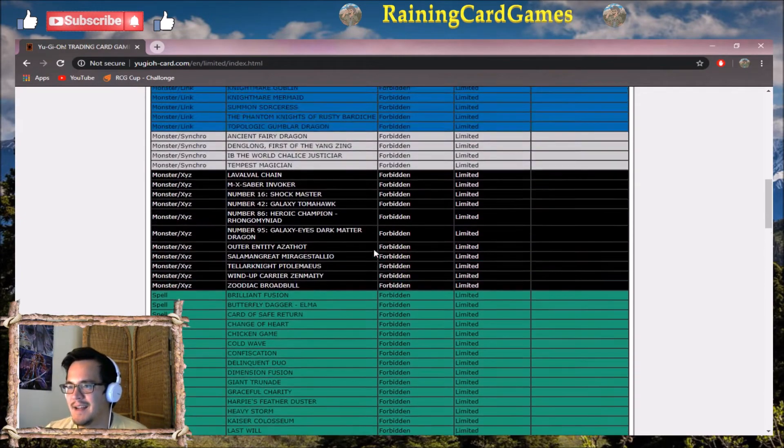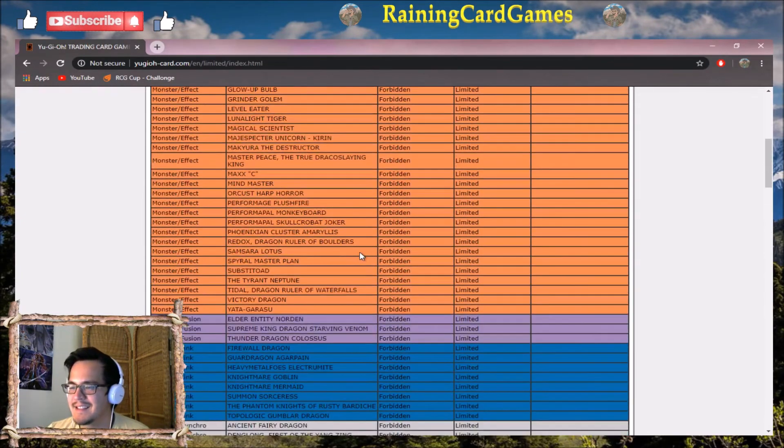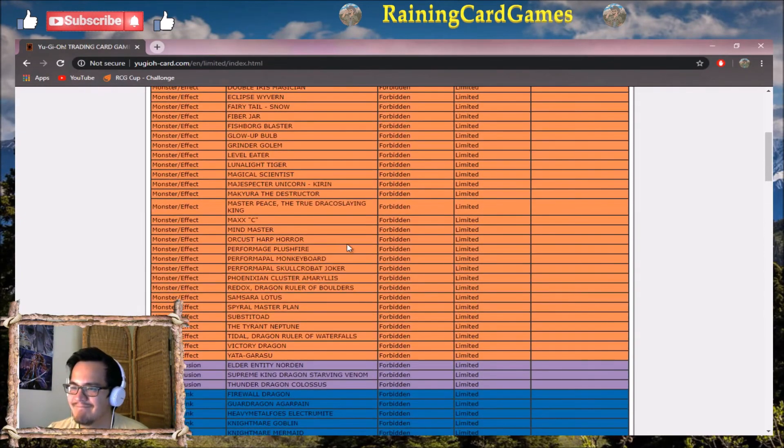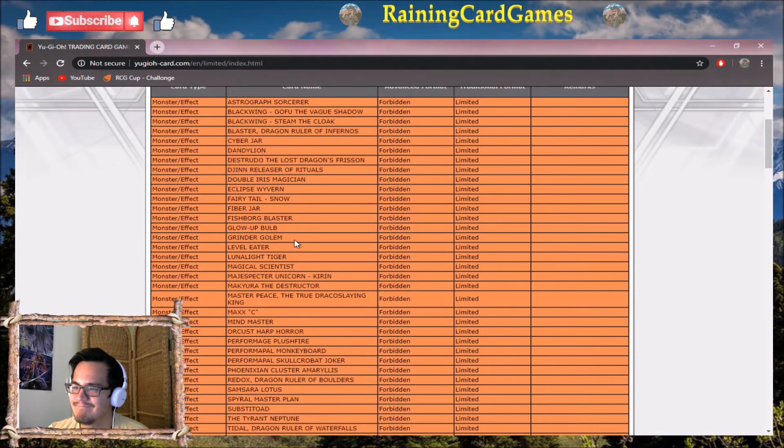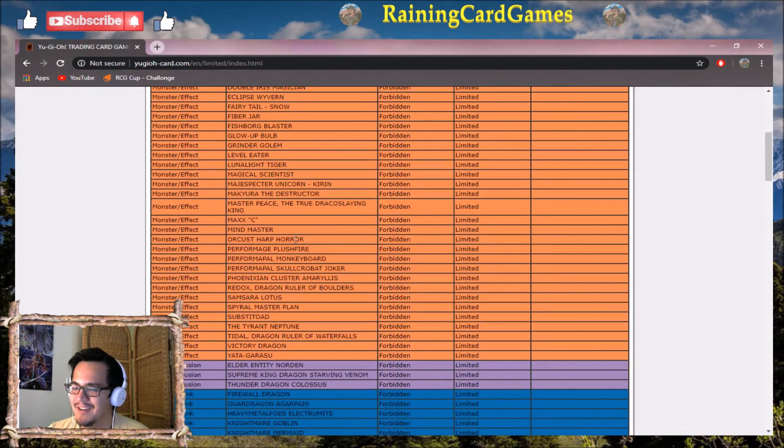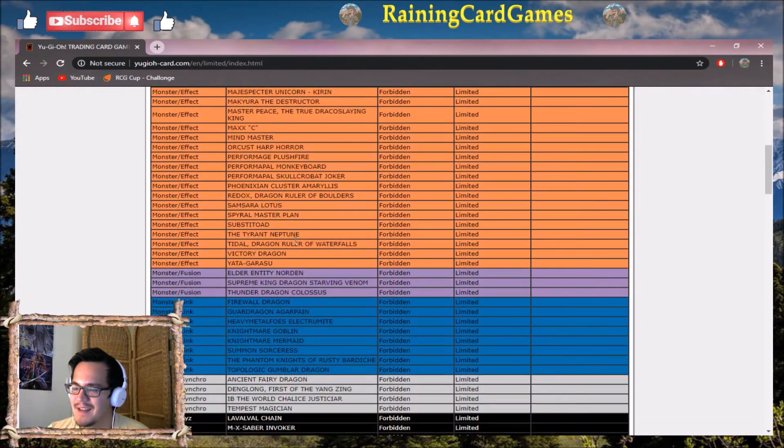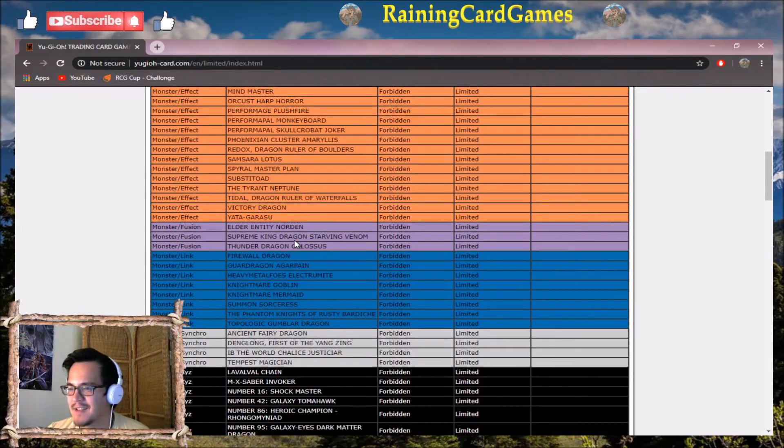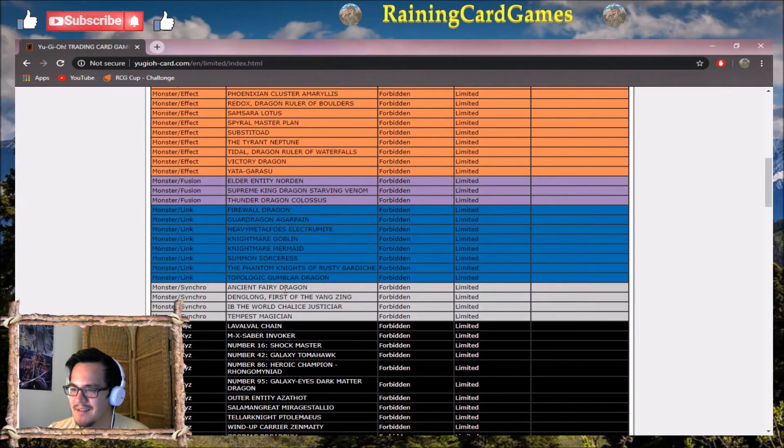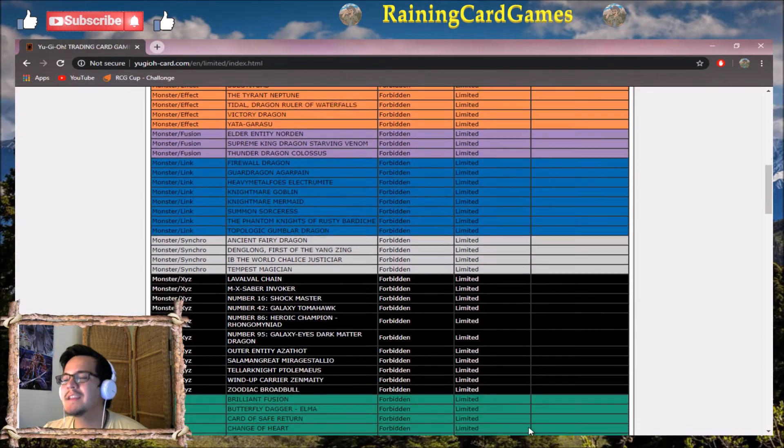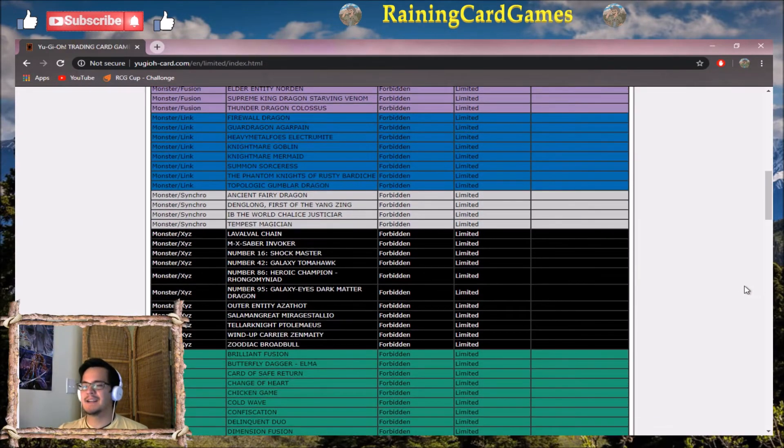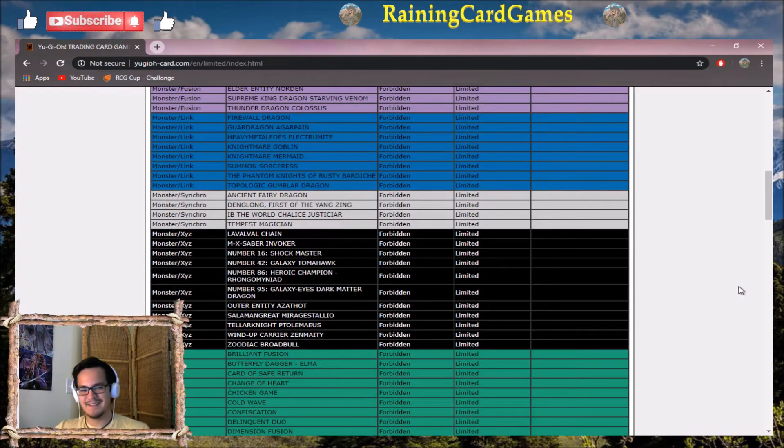Jet Synchron's not on here, Needlefiber's not on here, Linkross - nothing degenerate got hit or limited.